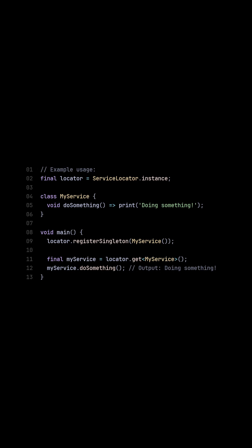Here you can see an example of how you would use this custom built service locator. You first instantiate an instance, then register the singleton and use it wherever needed. Follow for more.